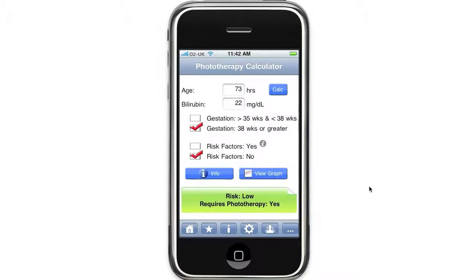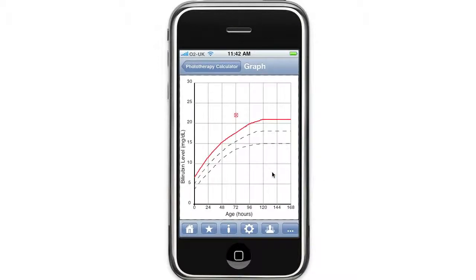So you can see that the calculator has worked out the baby's risk for jaundice is low, and despite this the baby will require phototherapy. Probably what's more useful is to actually view the plot of bilirubin on the American Academy of Paediatrics nomogram, and this calculator will do this for you by clicking the view graph button. Here you can see the calculator has clearly marked the low-risk line on the graph, and that as the plot of bilirubin is above this line, the baby will require phototherapy.